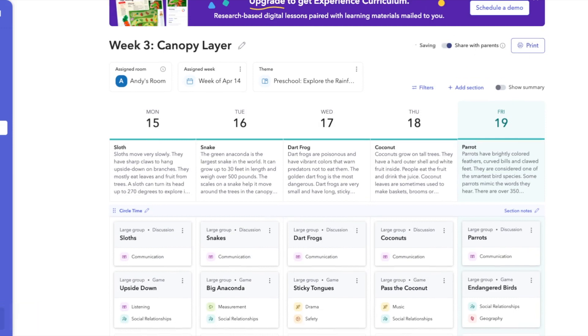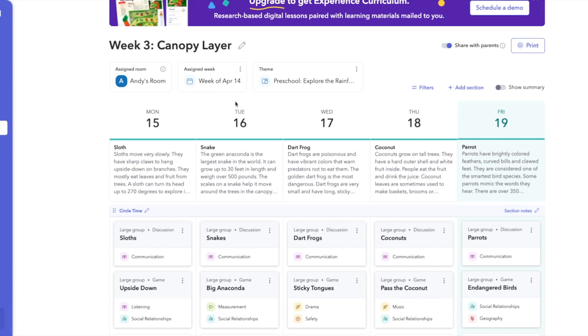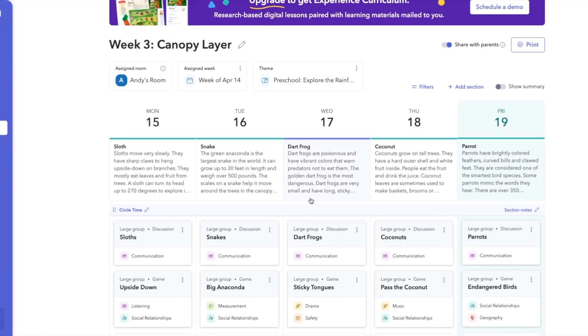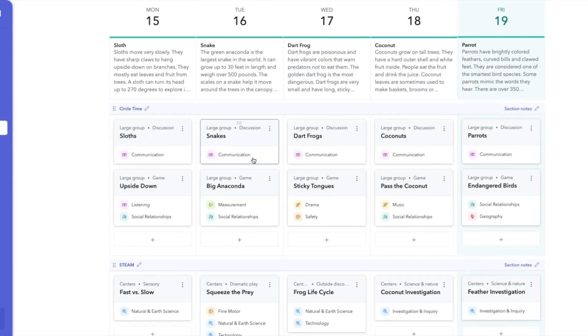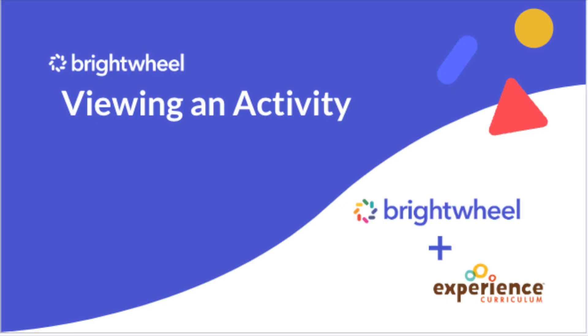And this toggle up here will allow them to share that with families. Again, they have to have the date assigned week in here for everybody to see it in the apps for the calendar view. Okay, so keep that in mind. That is very important.